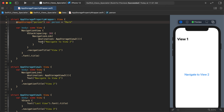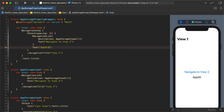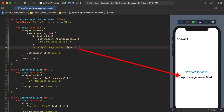Let's go into our view and actually display which value we have. I'll access the person variable, and as you can see in the preview it's showing "mark" — that's what I have it defaulted to.